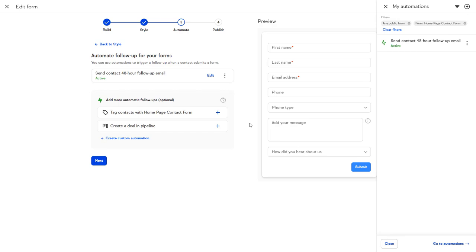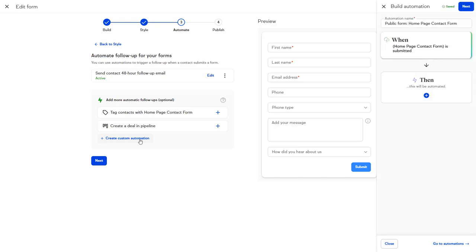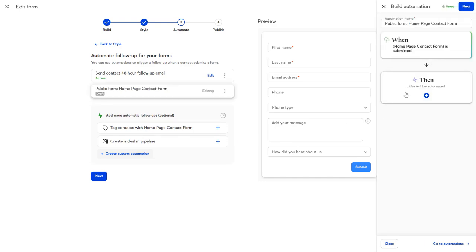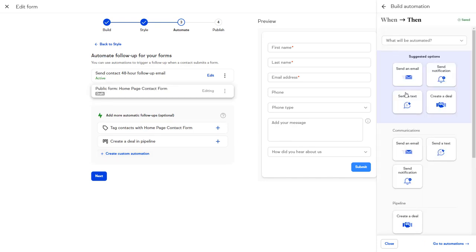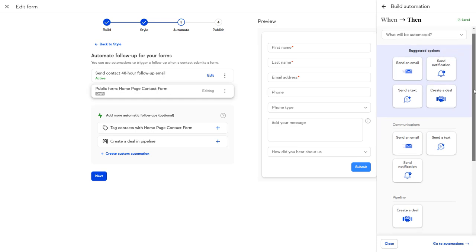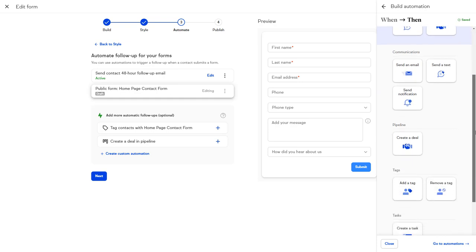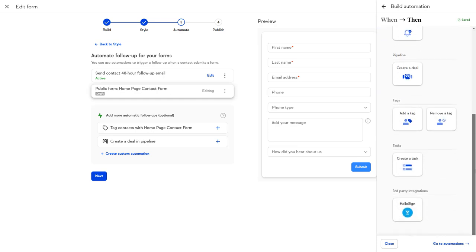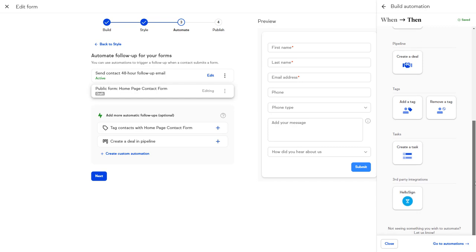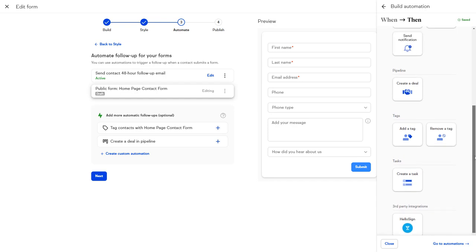You can also set up your own custom automation. Just click the Create Custom Automation button. Select Then to customize what happens after the form is submitted. And you can choose from an existing list of automations.